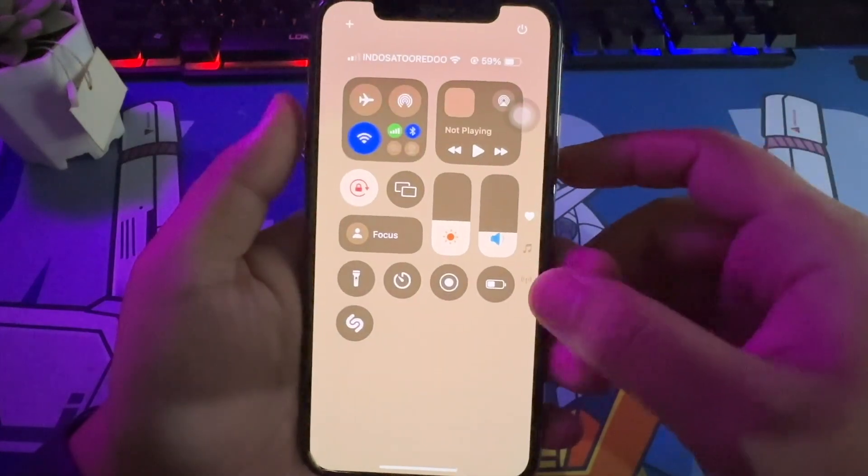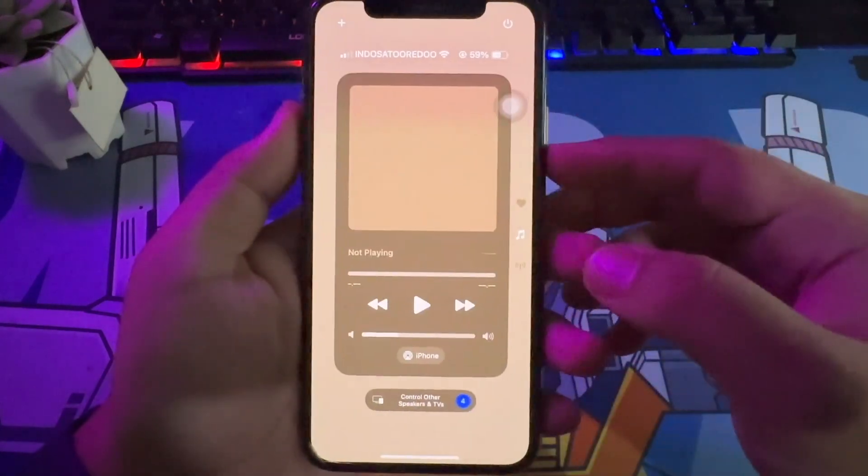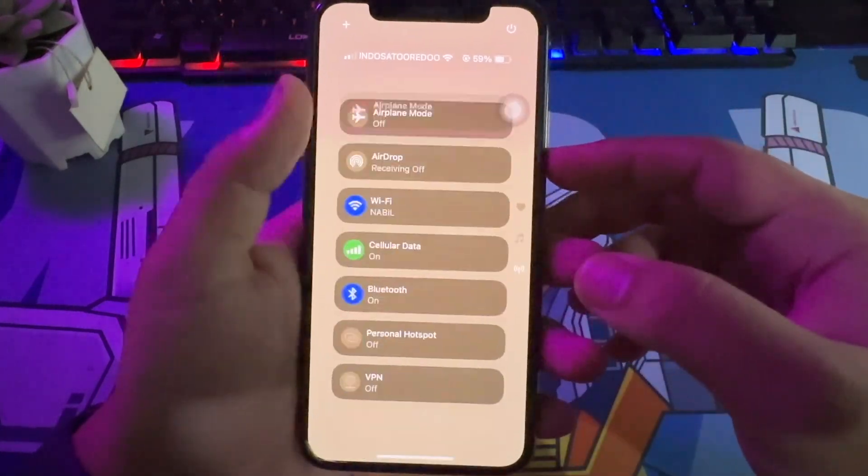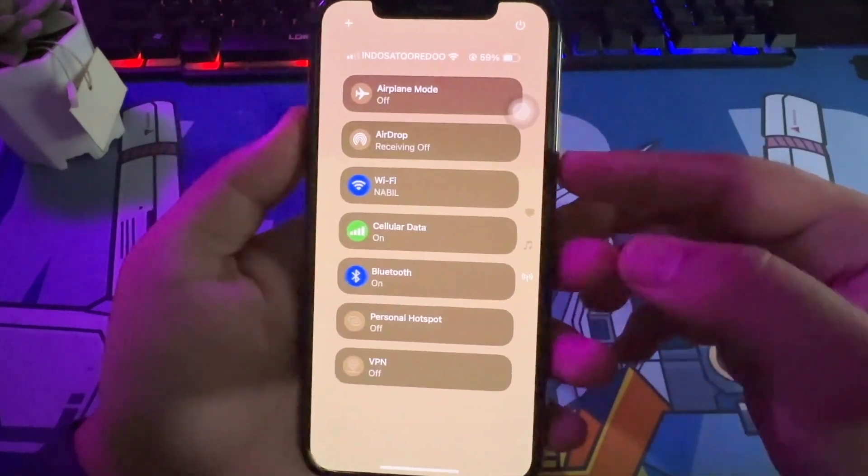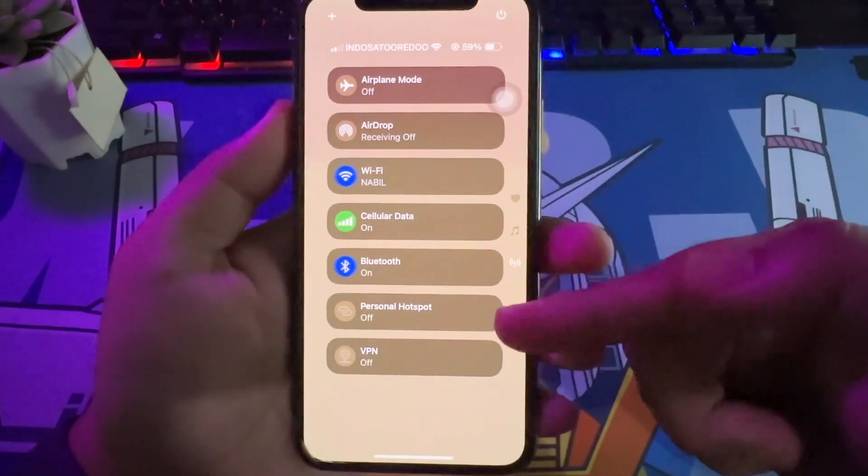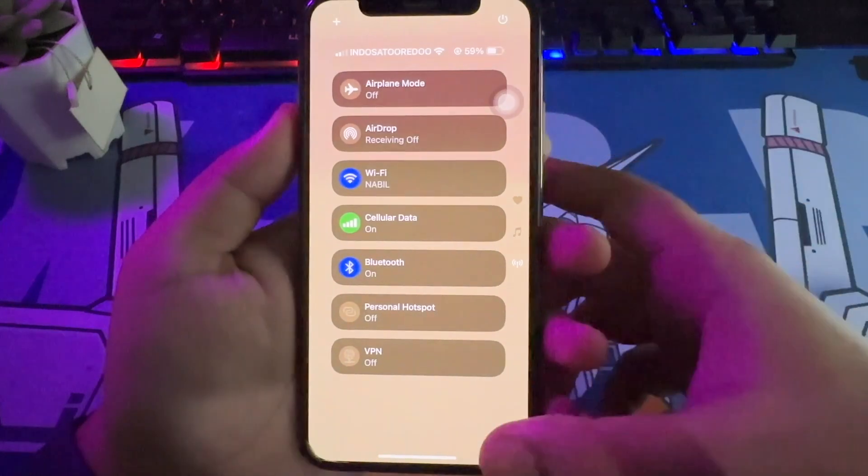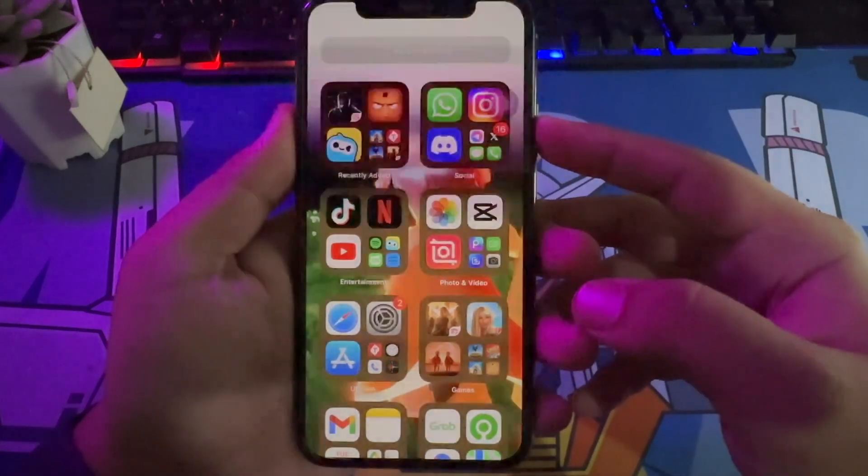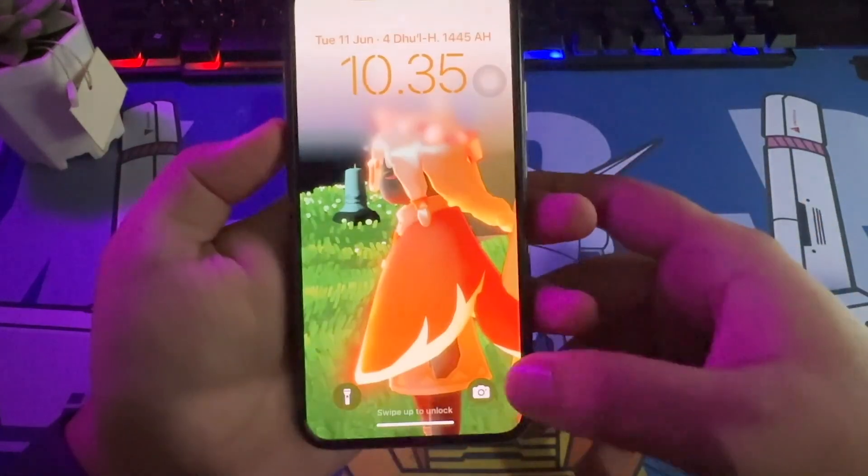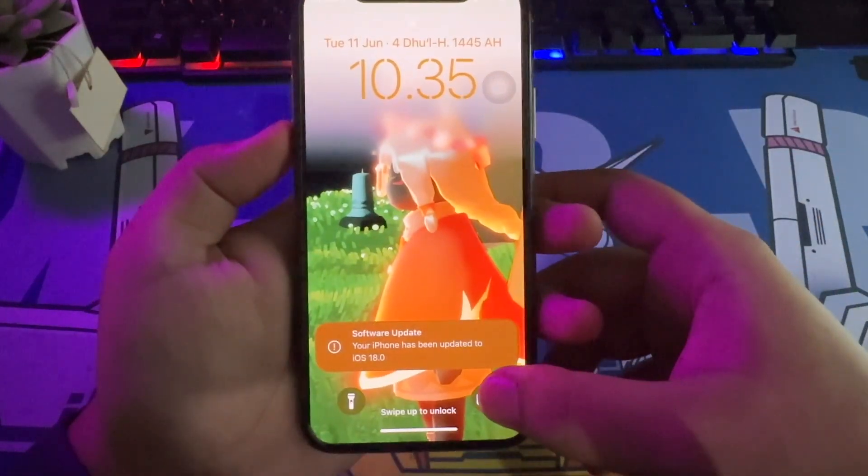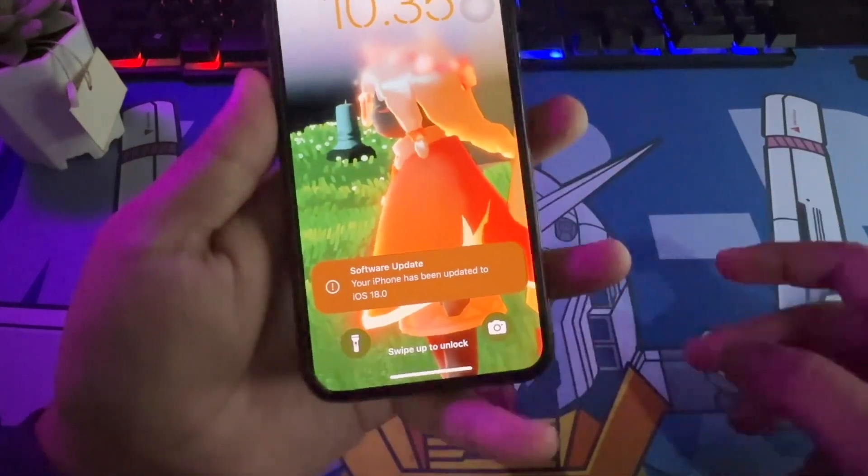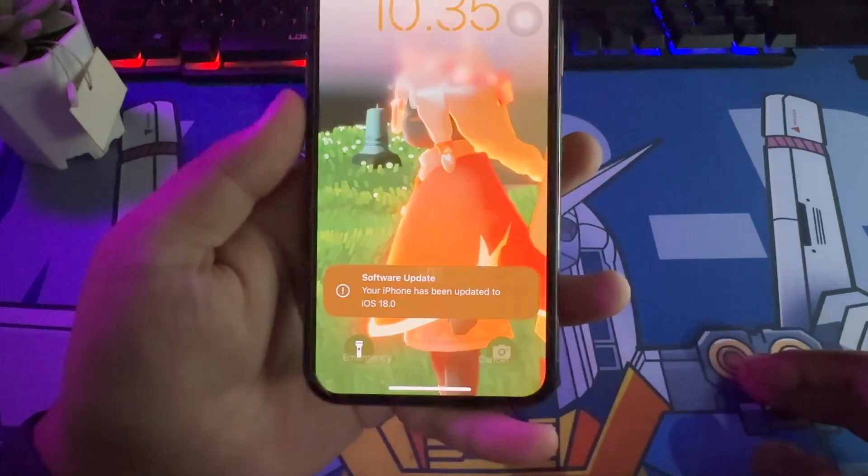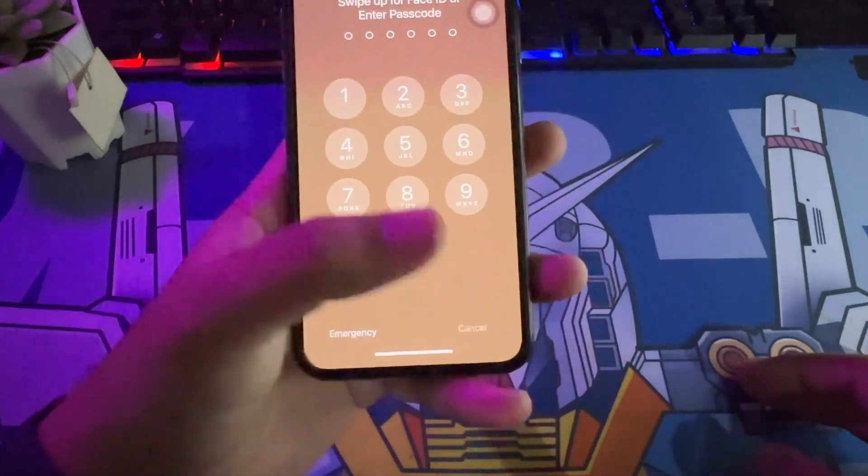Fortunately, you can roll back your iPhone or iPad to the previous version. This guide will demonstrate the corresponding methods to downgrade from iOS Beta. It is advisable to back up your iPhone as downgrading will erase the data.